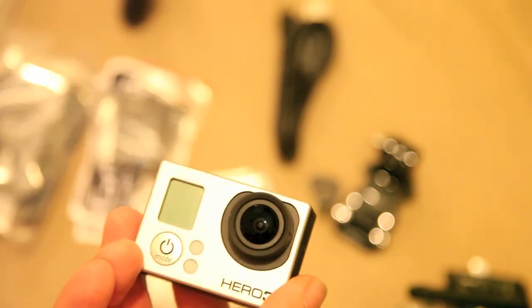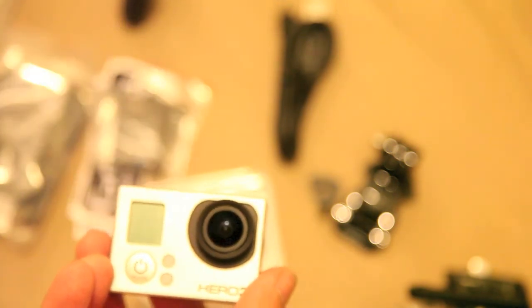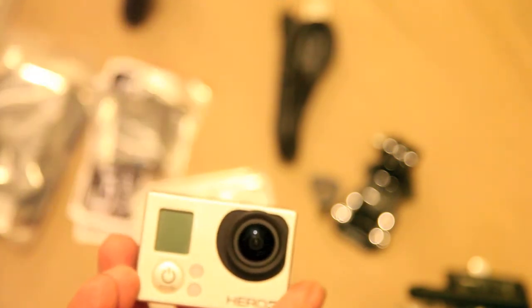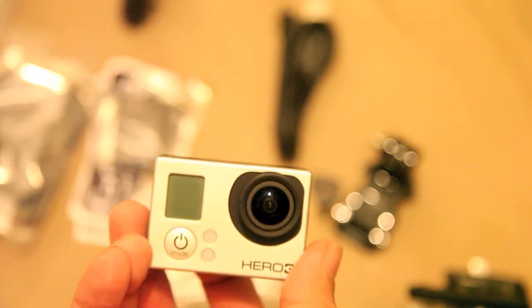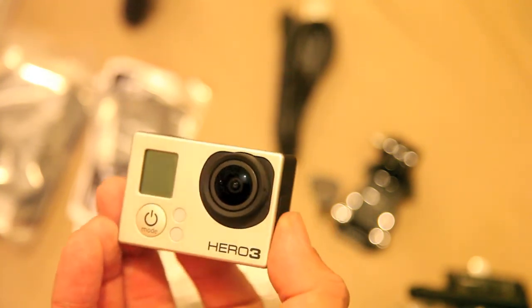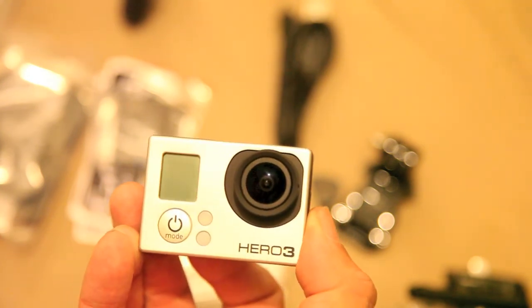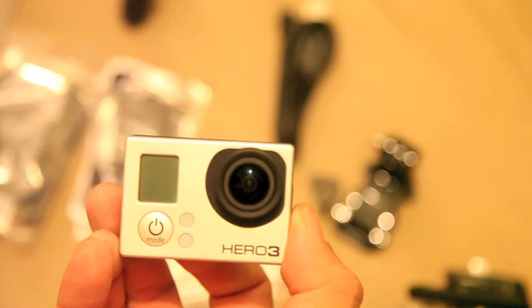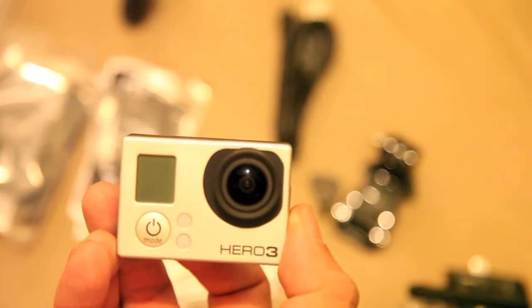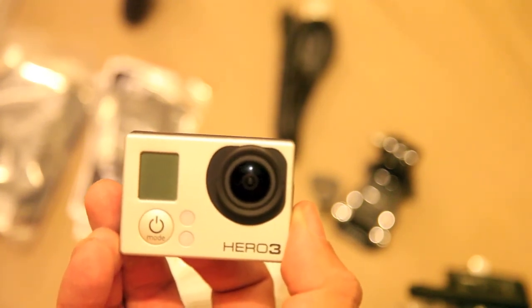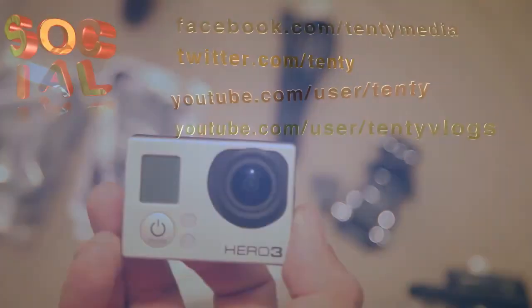So that's the GoPro. I hope you've enjoyed watching this unboxing and if you'd like more unboxings, please click the like button and comment to let me know. We'll see you in the next video.